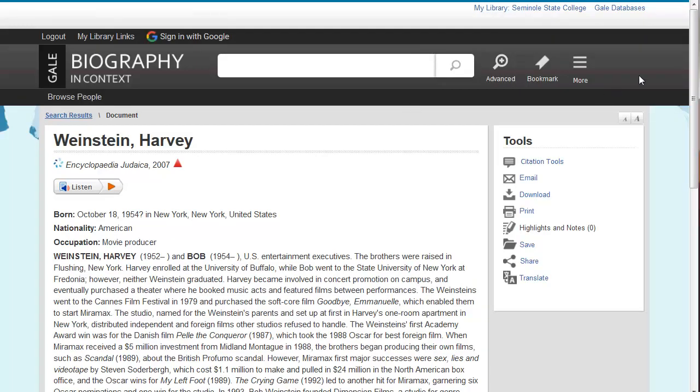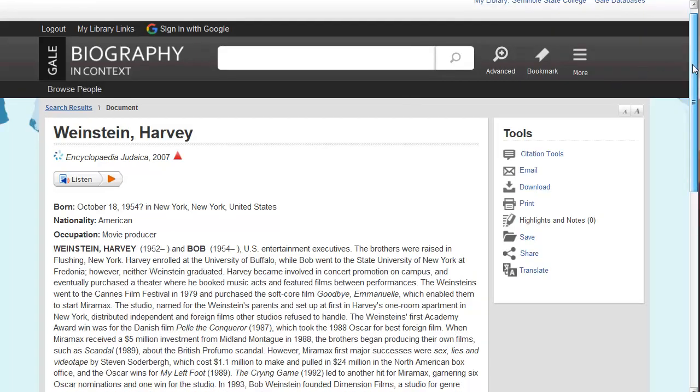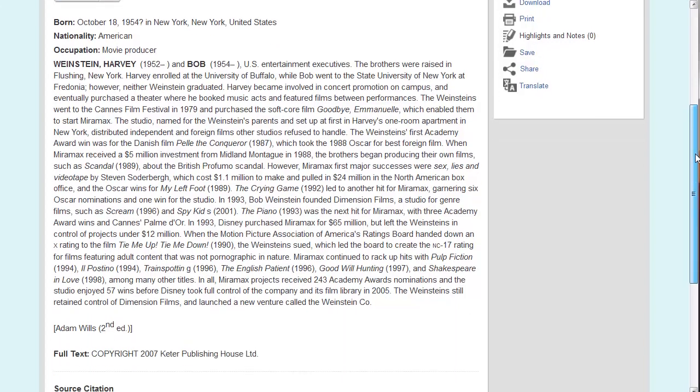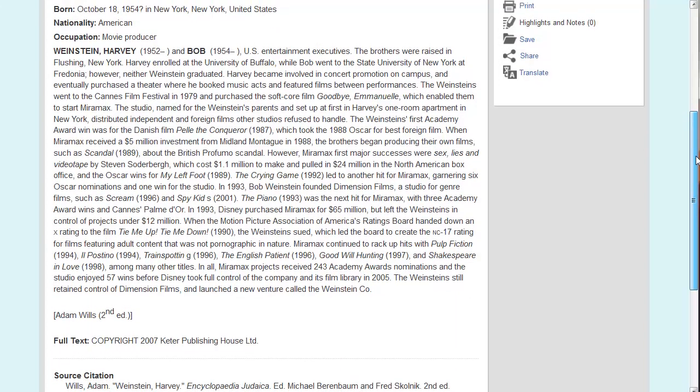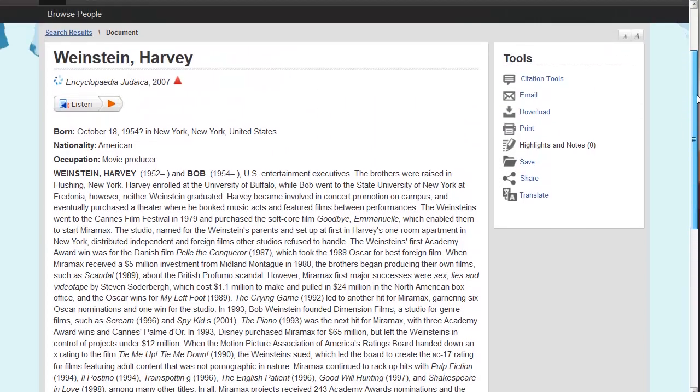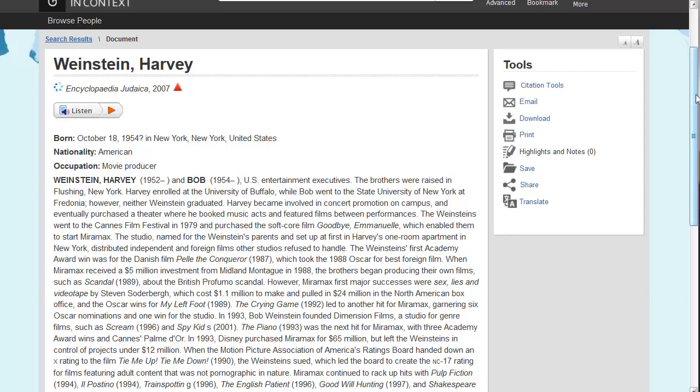Here is the full text when you scroll down. And when you scroll back up to the top, you're going to notice some interesting things in the tools section.